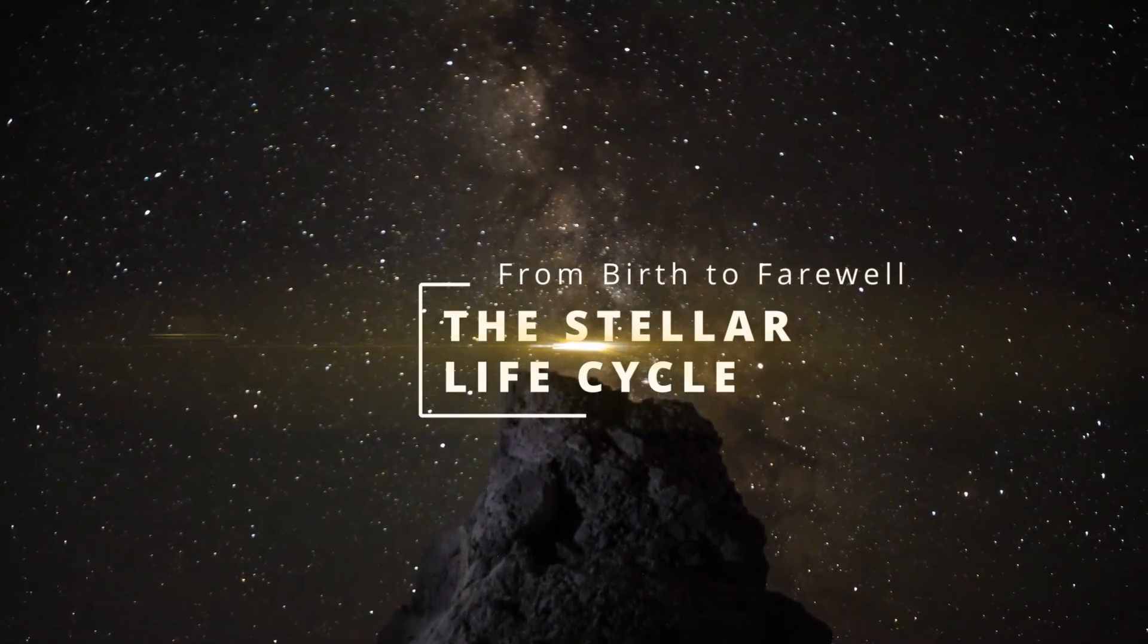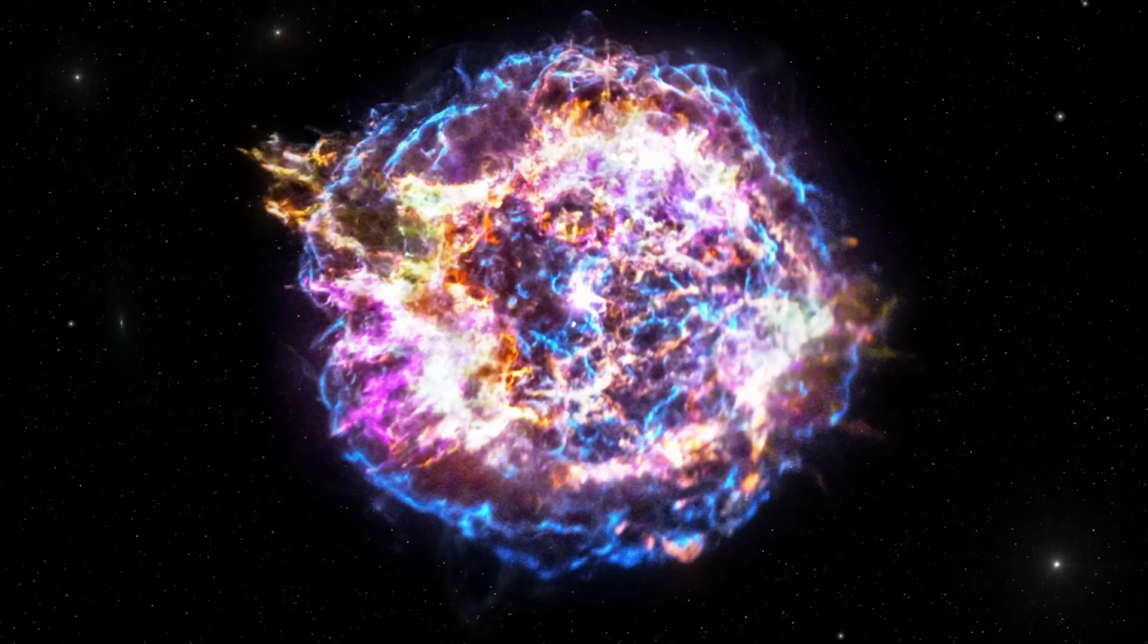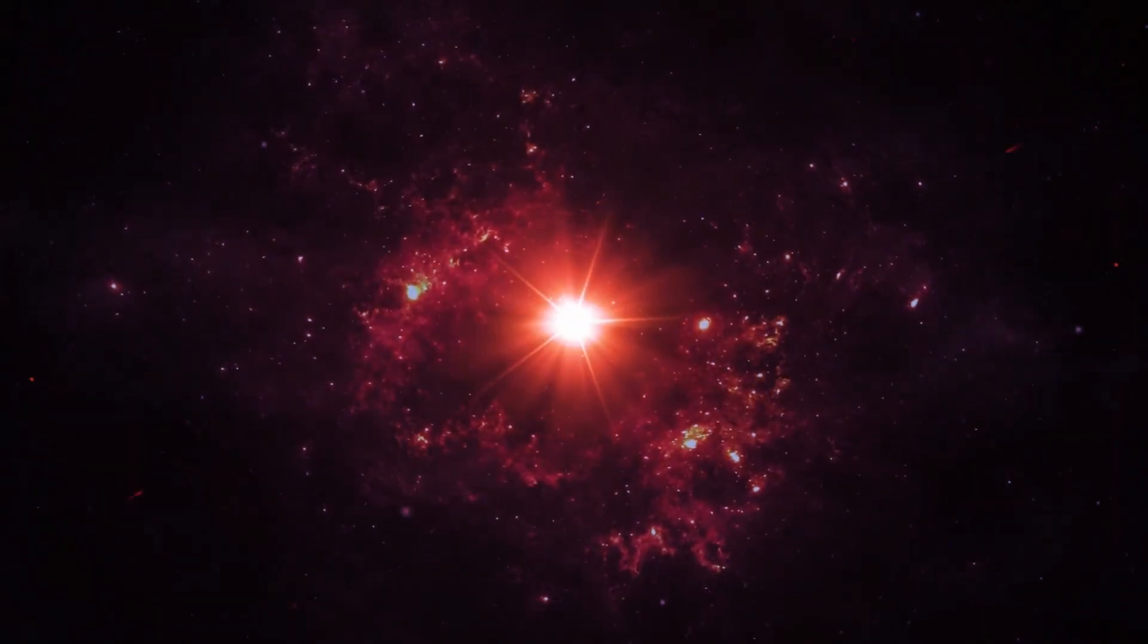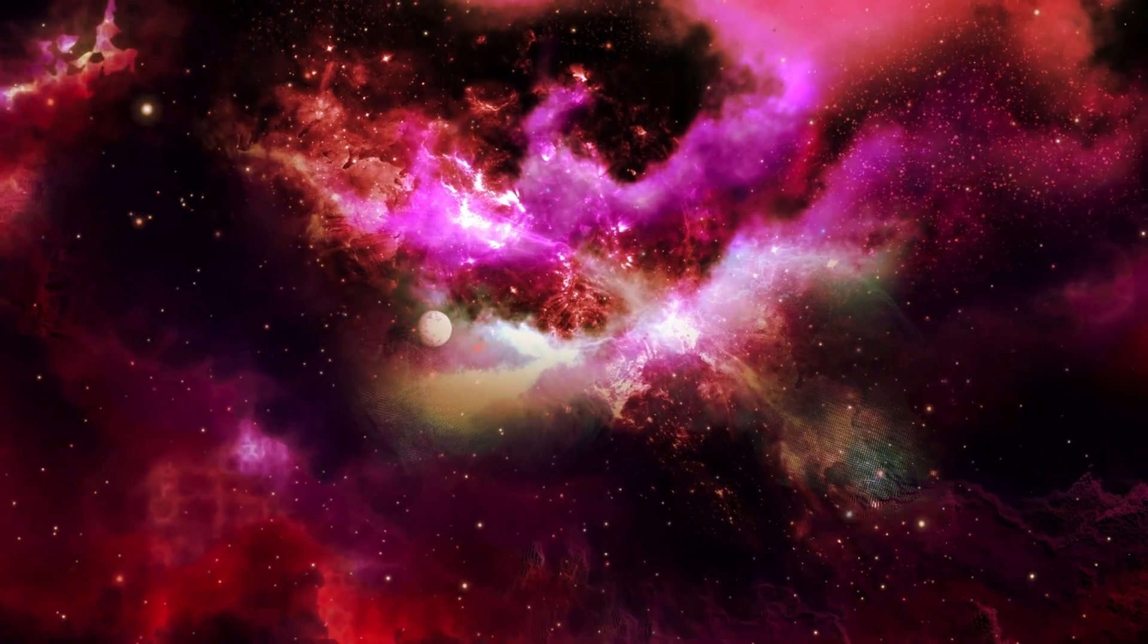The universe is a dynamic stage where stars are born, shine, and eventually die in a cycle spanning billions of years.